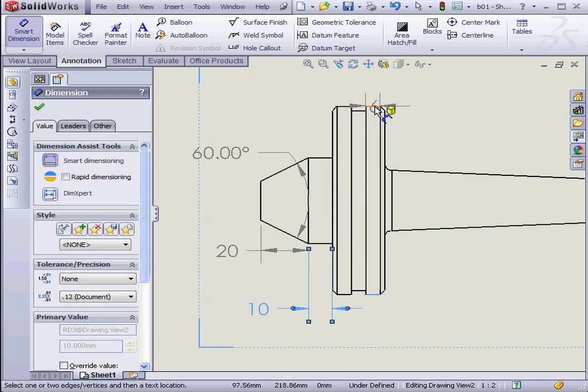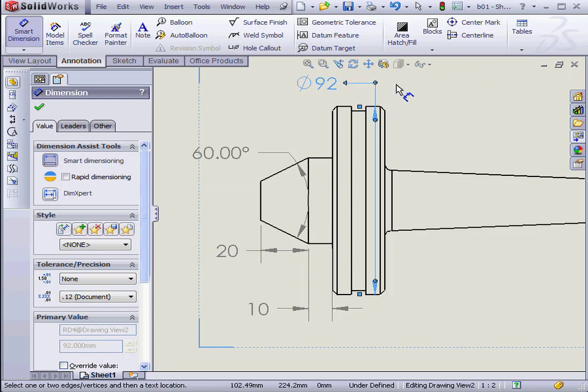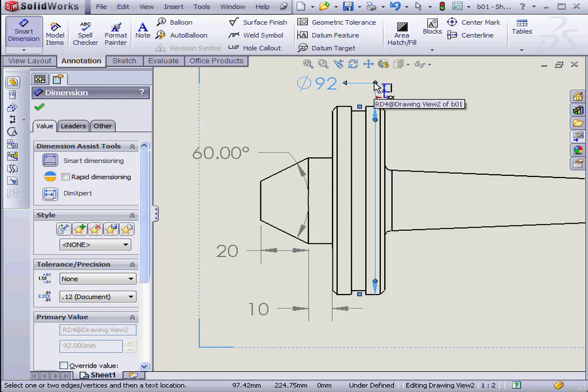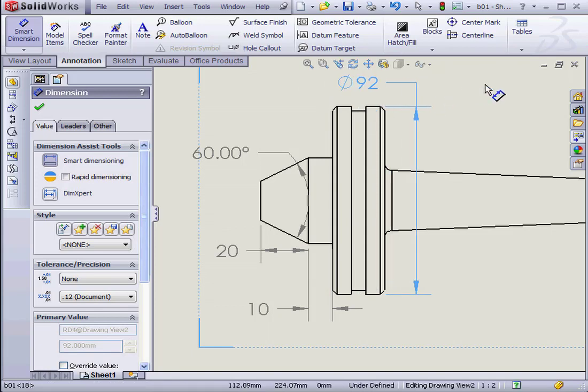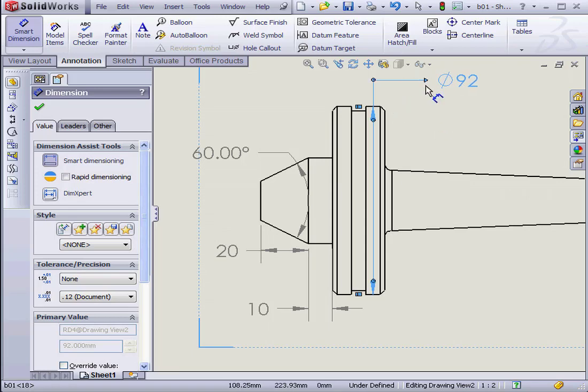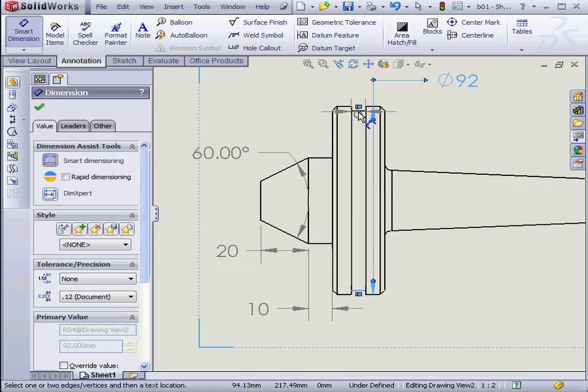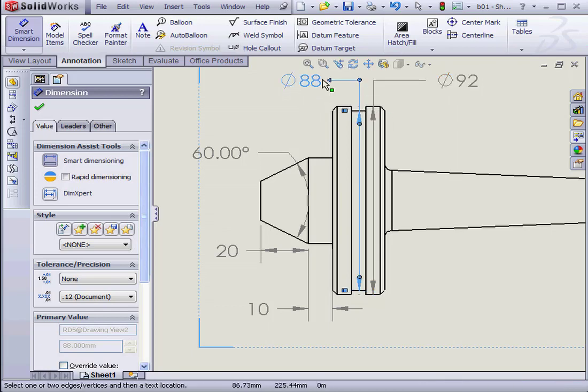And let's use the radius dimension. By the way, to turn the leader in the opposite direction, left-click. And then you can just reposition it as you need. Another diameter dimension. You can see that SolidWorks automatically aligns the dimensions.